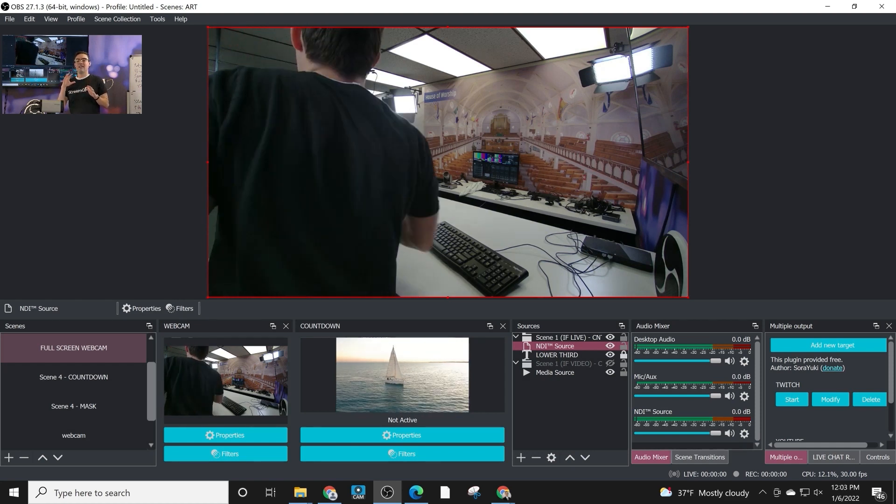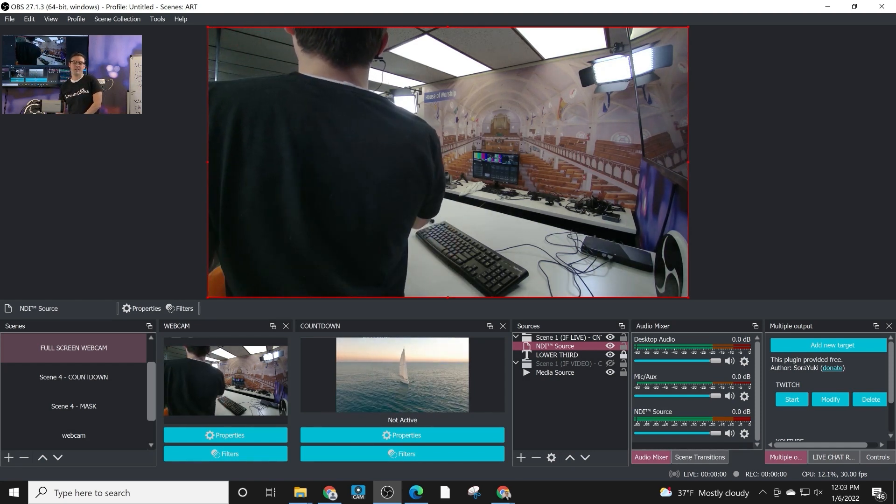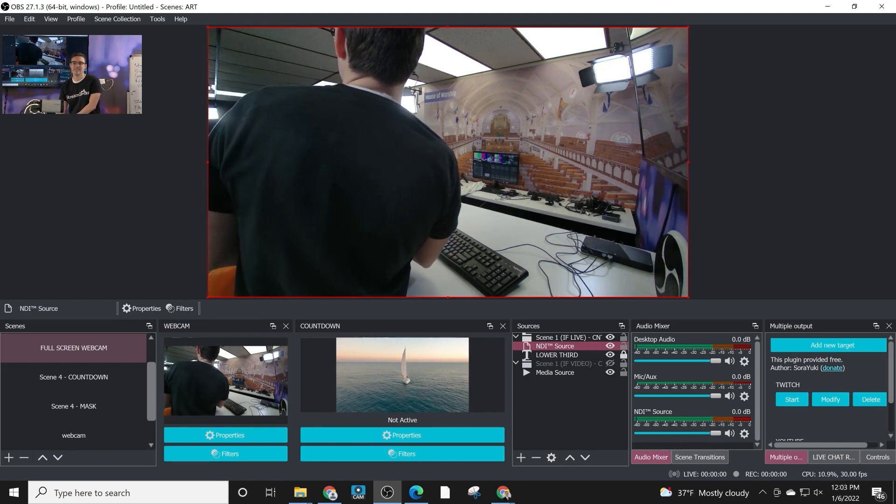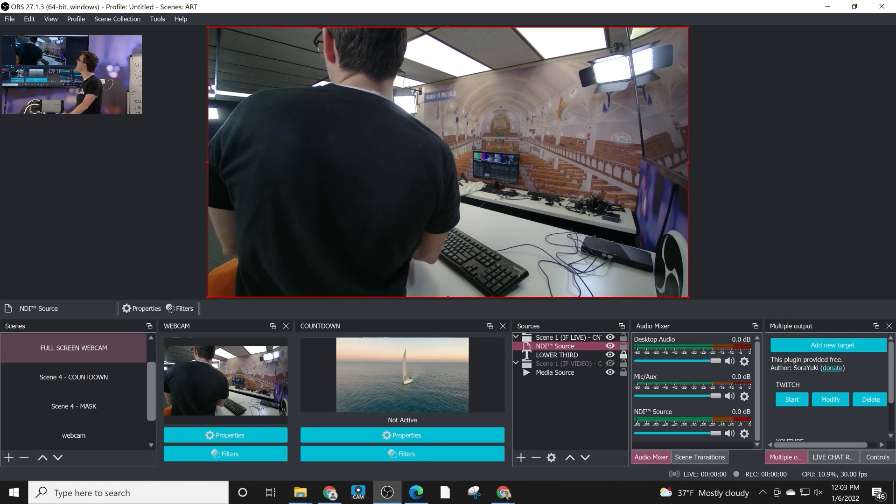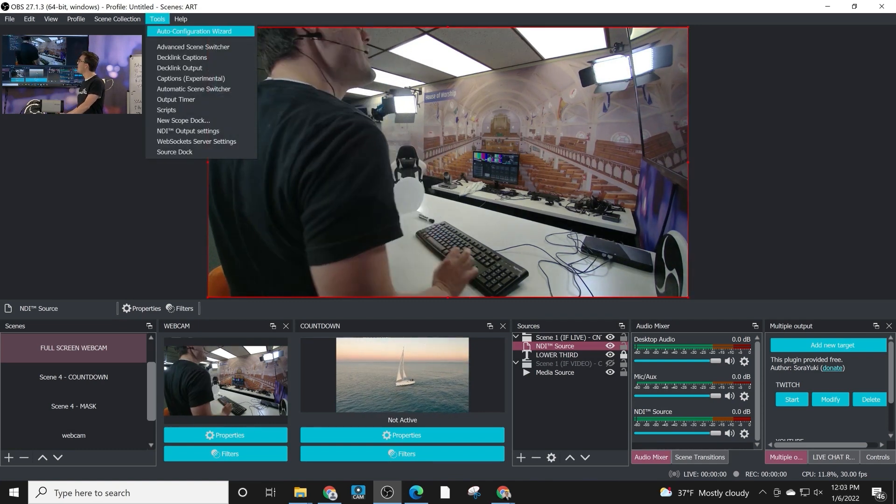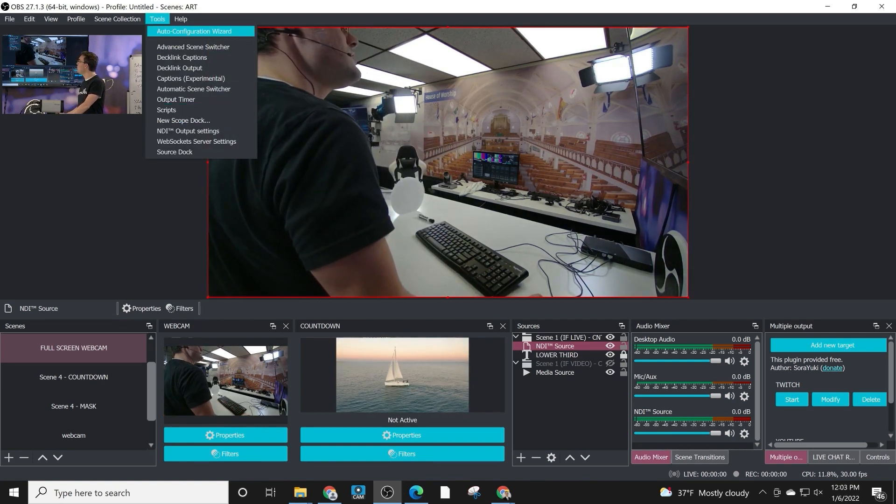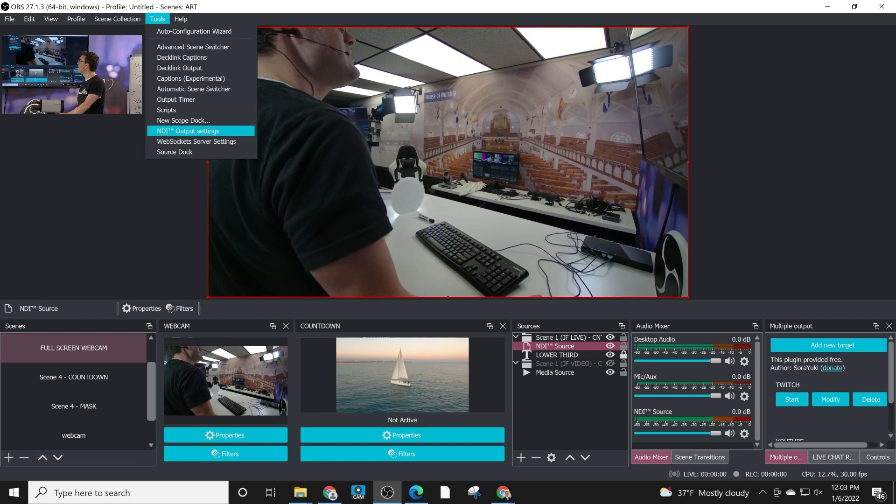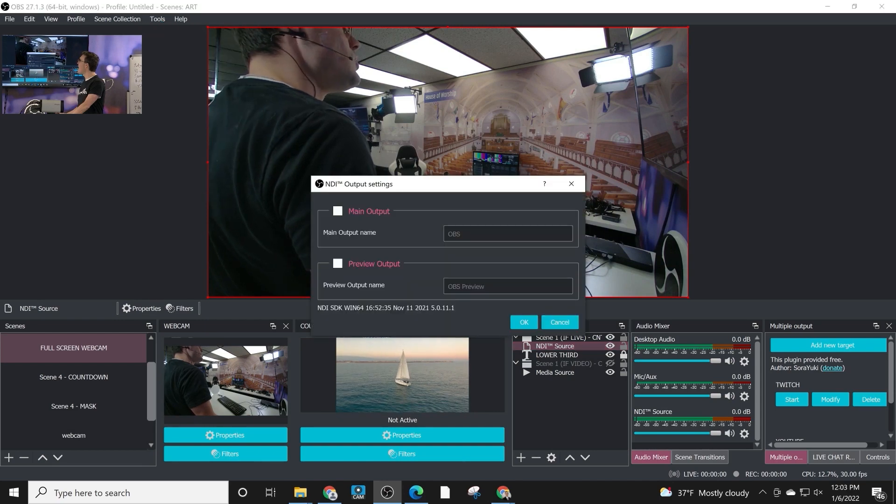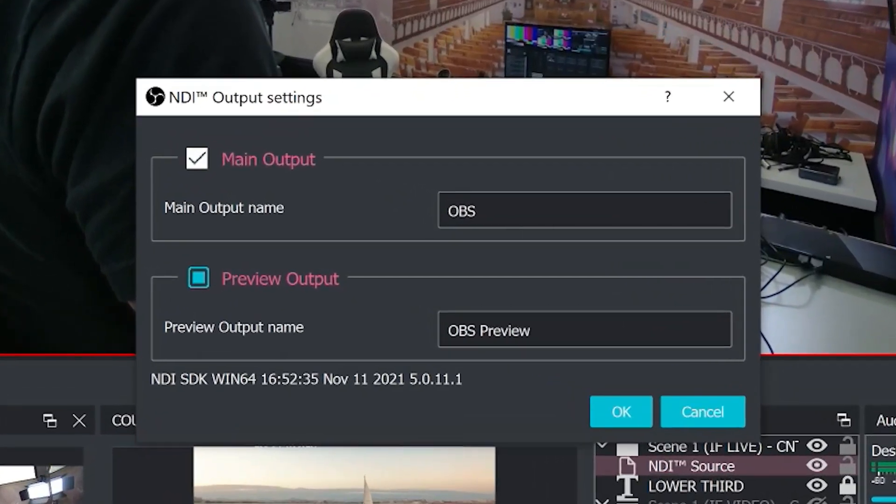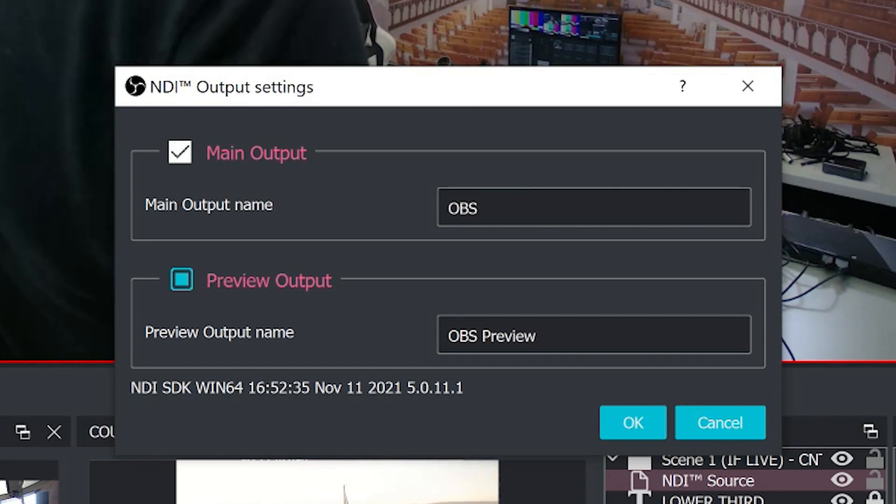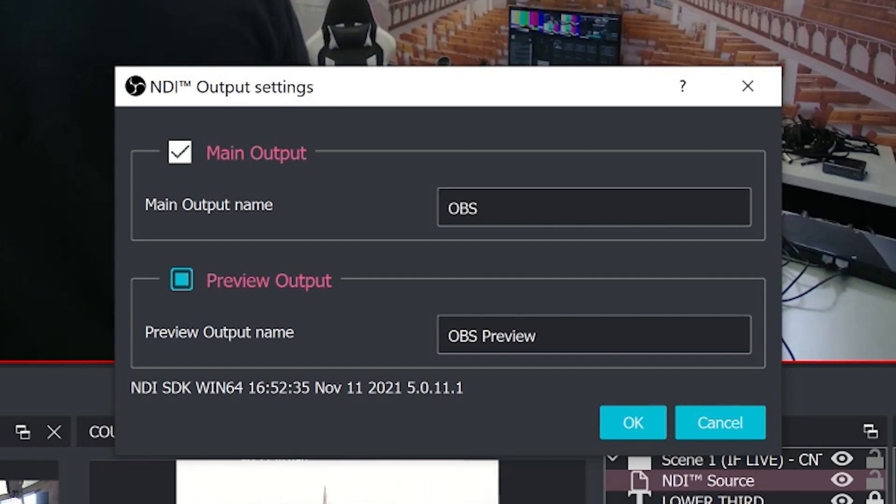So over in OBS, there are at least three simple ways to use NDI with OBS. The most simple starting point is to go to tools and go to NDI output settings. And you have two options here. You can have a main NDI output and a preview NDI output.